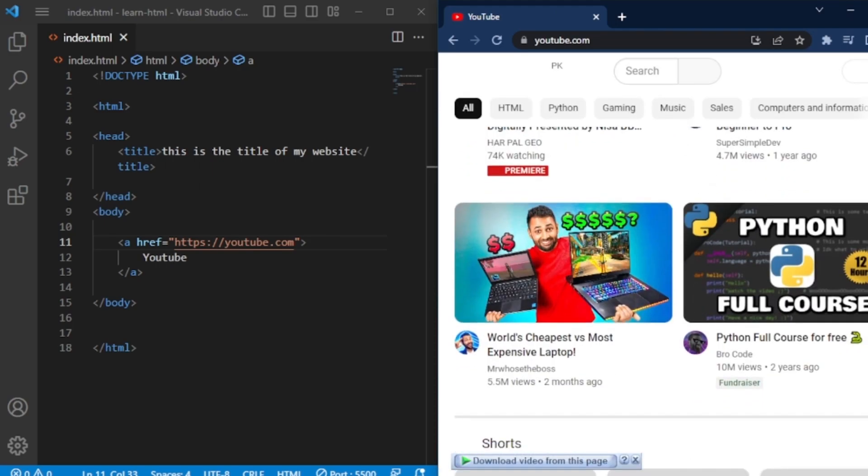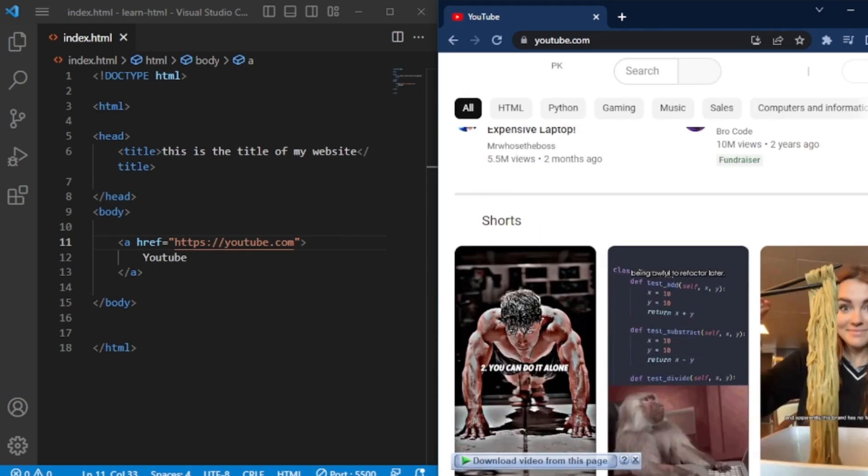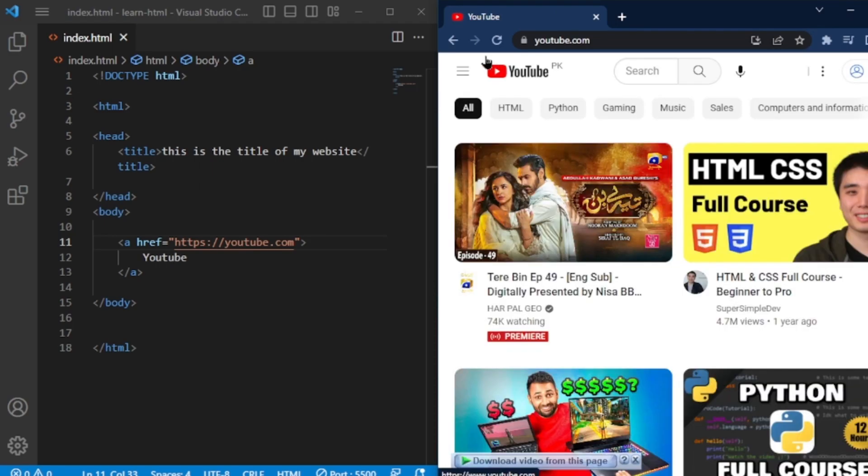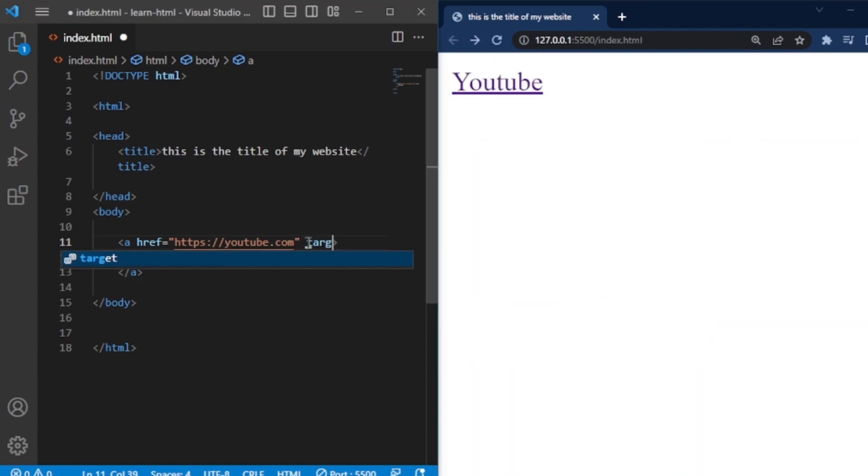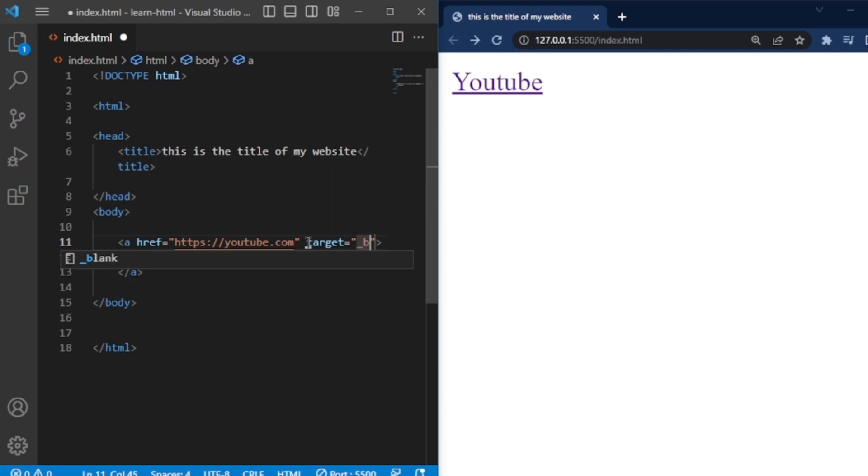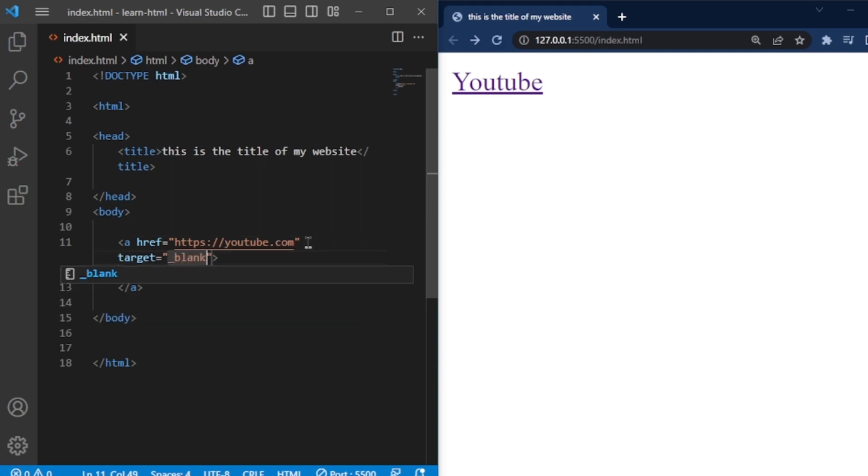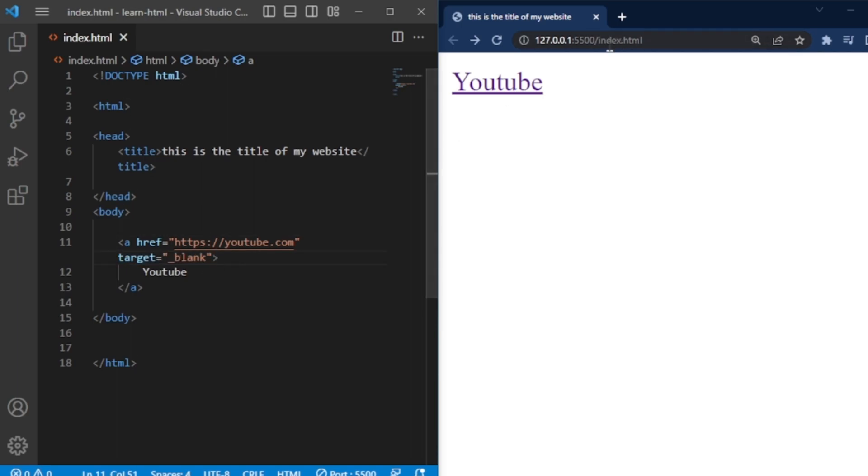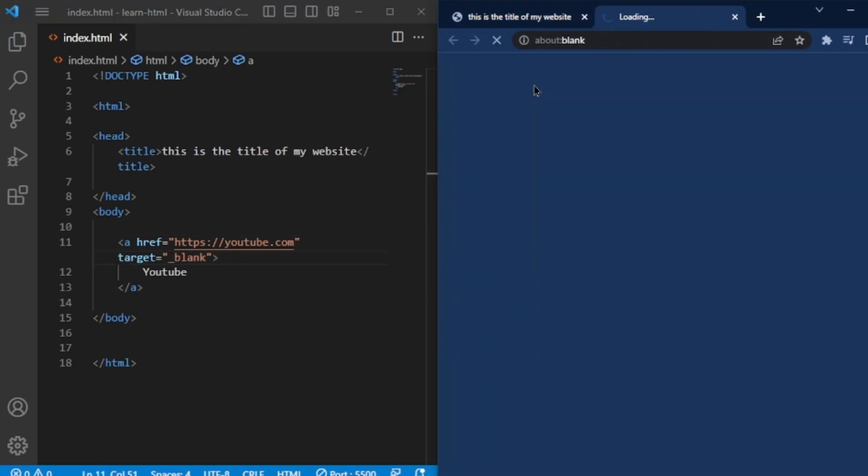Now, let's talk about some additional attributes you can use with hyperlinks. The target attribute allows you to specify whether the linked page should open in a new tab or window. If you want the link to open in a new tab or window, you can set the target attribute to underscore blank.